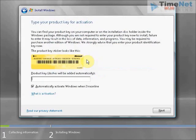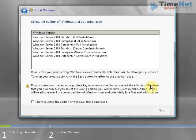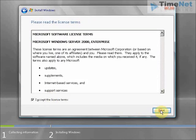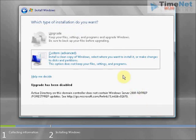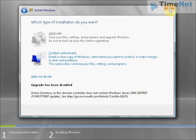I will not install the latest updates. I will uncheck automatic activation and click Next. For the proxy prompt I will click No. I will select the Enterprise Edition, click Next, accept the license agreement, and click Next. Here you can see that the upgrade option is grayed out. The reason is shown below: Active Directory in this domain controller does not contain the Windows Server 2008 AD prep forest prep update. So I have to do that forest preparation before going to the installation.